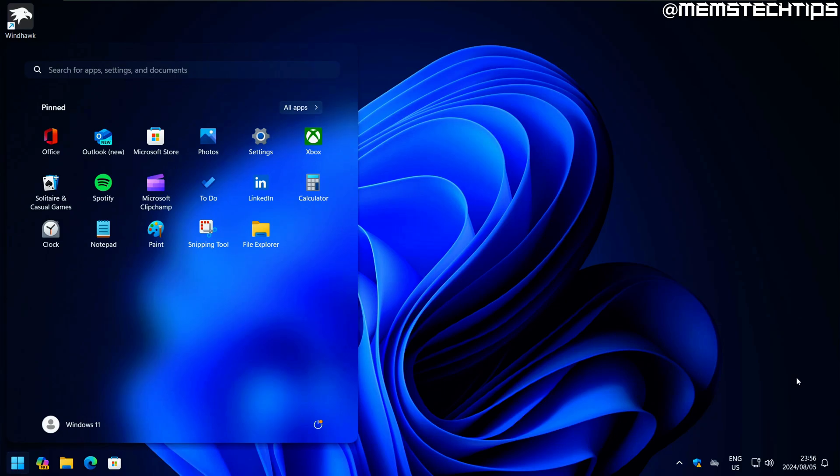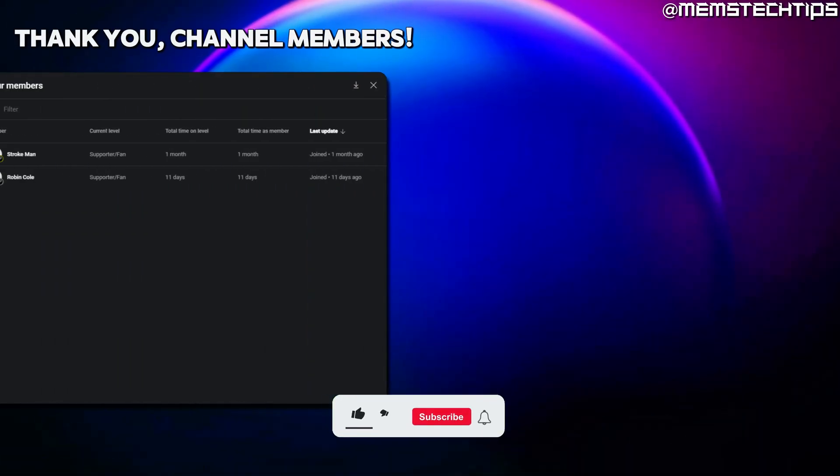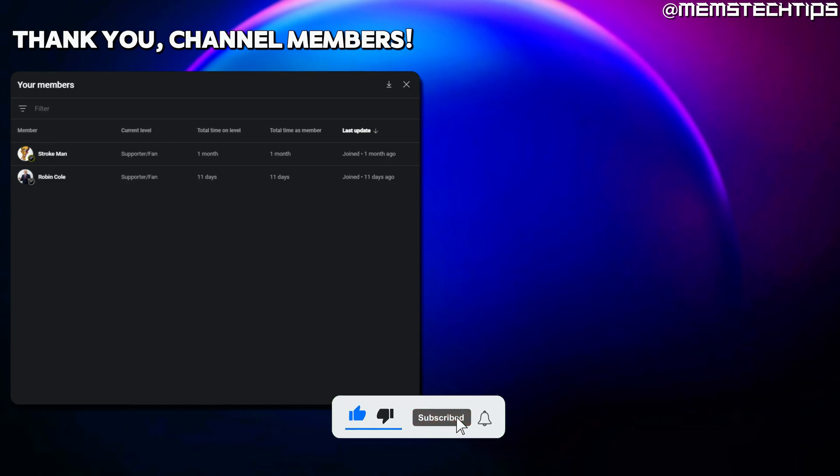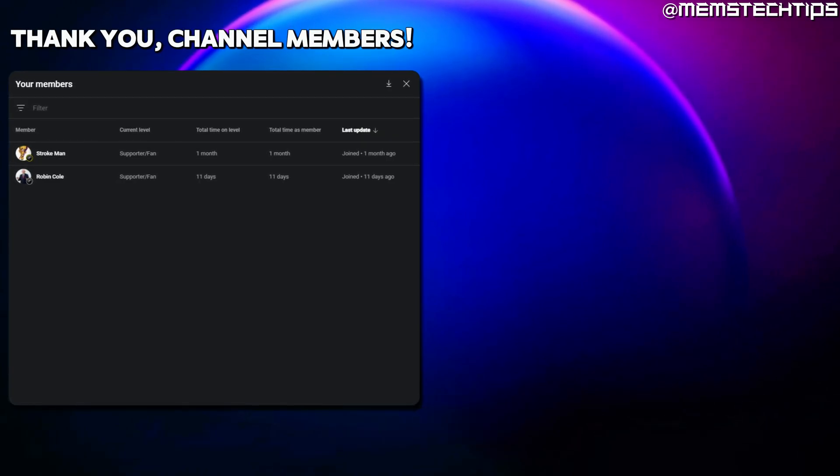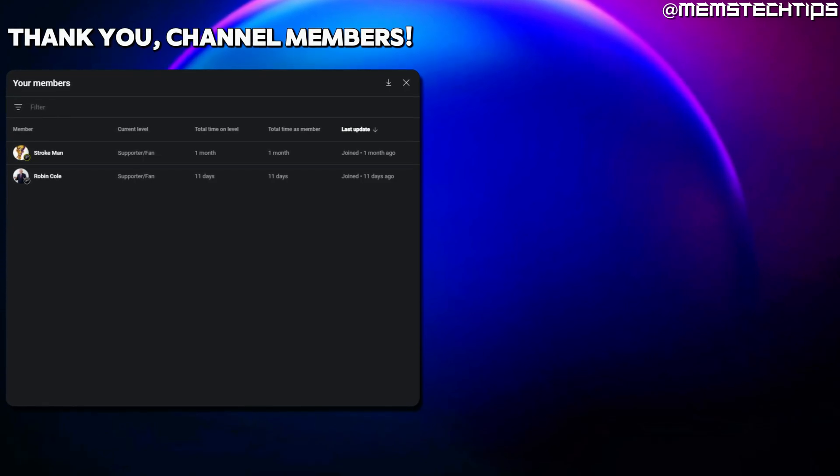I'm still going to use StartAllBack on my computer because it just works the best in my opinion. But I hope you found some sort of value in this video. If you did, please give it a like. If you want to support this channel, you can consider becoming a YouTube member. But with that being said, thanks so much for watching and I'll talk to you guys soon.